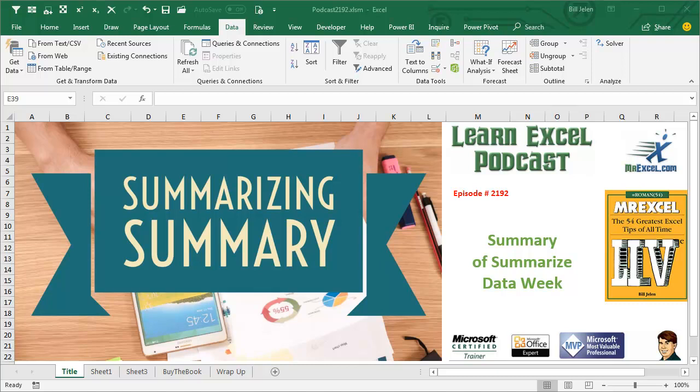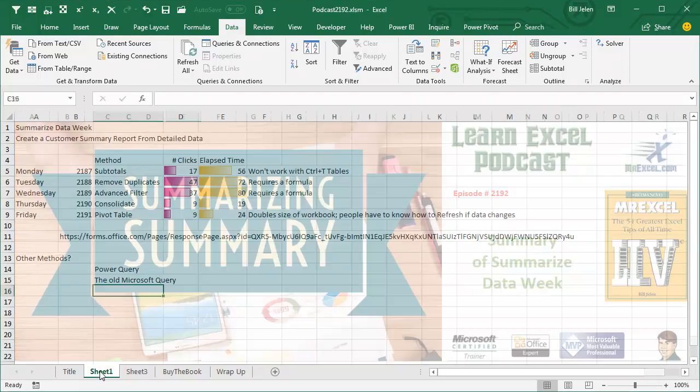Learn Excel from MrExcel Podcast, Episode 2192: Summary of Summarize Data Week.